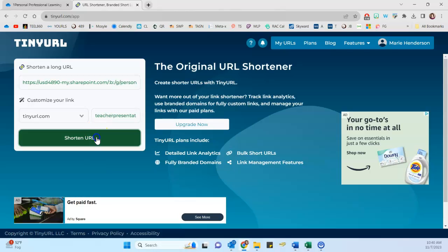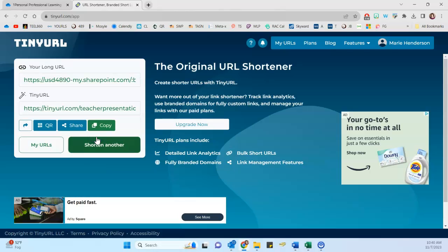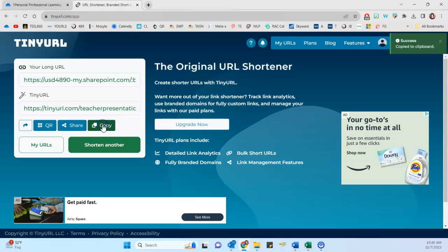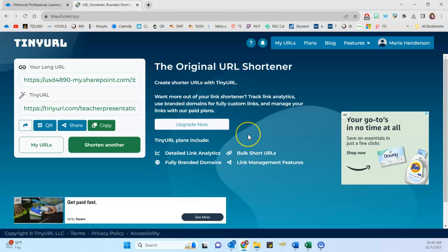And so I click to shorten the URL and now I can copy that to my clipboard and I can paste it, for instance, into a PowerPoint or whatever it is I'm going to project during my meeting or presentation. And my users will be able to quickly and easily access that file.